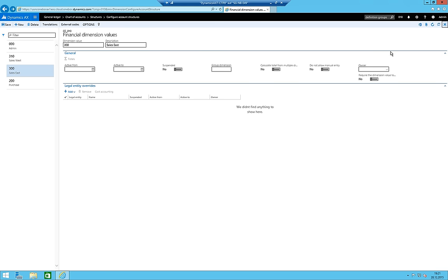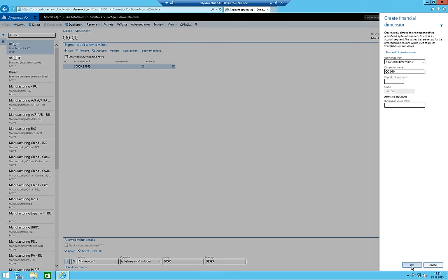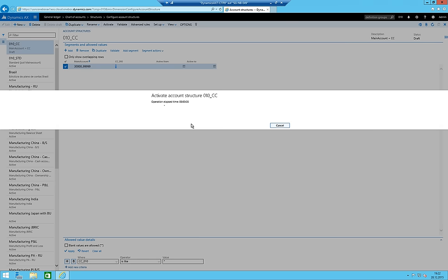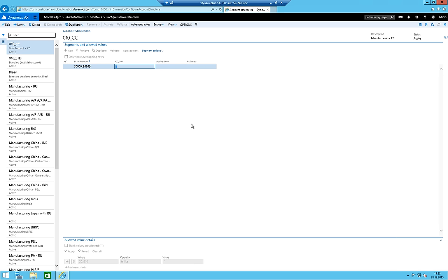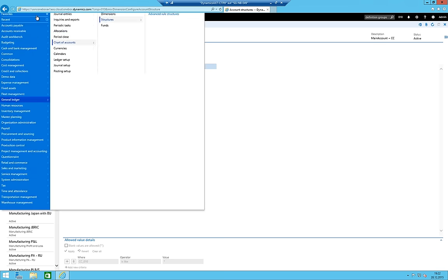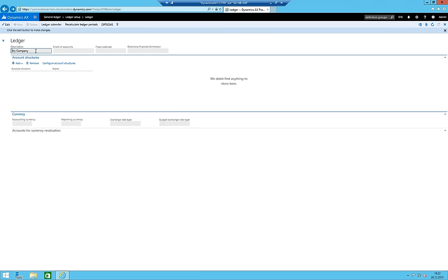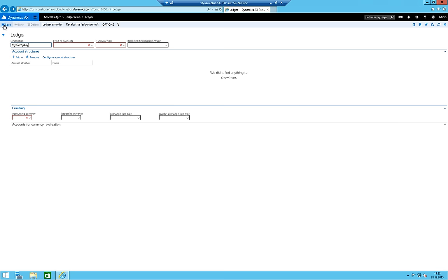I close the dimension values. The account structure for CC 010 means all four cost centers I created are allowed on profit and loss accounts, which is correct. I activate this account structure as well. So I've created some main accounts and the account structures. Next, I need to add these account structures to the ledger for my company.